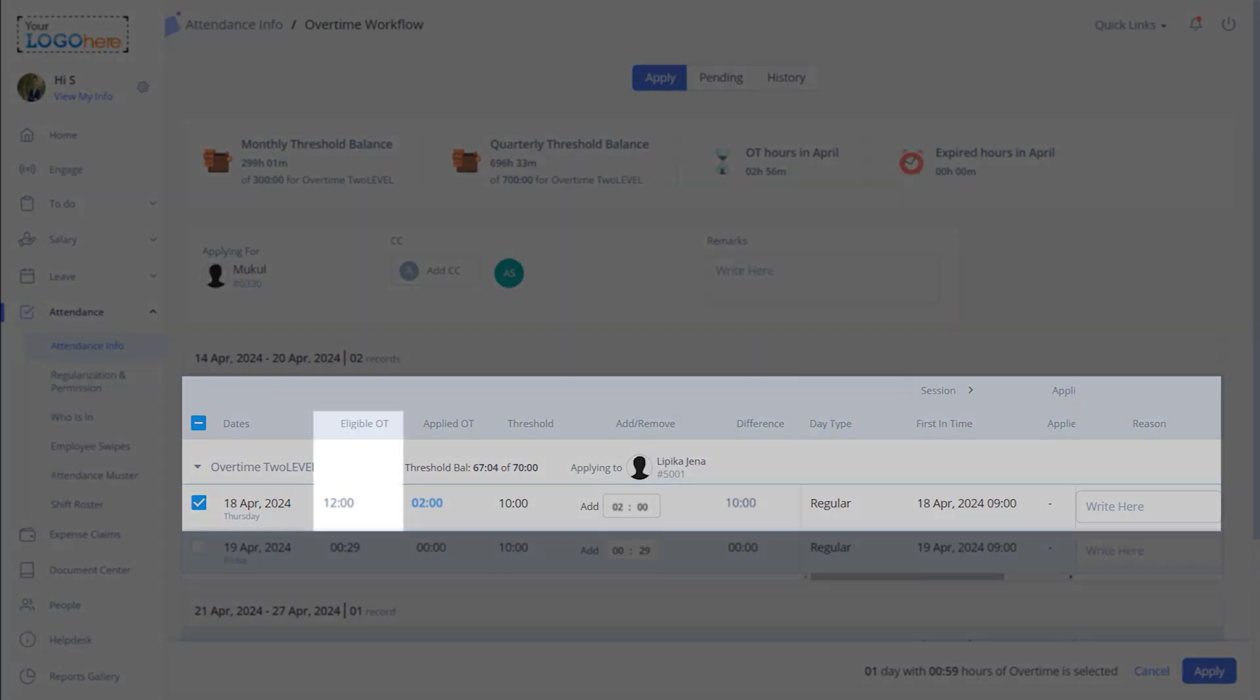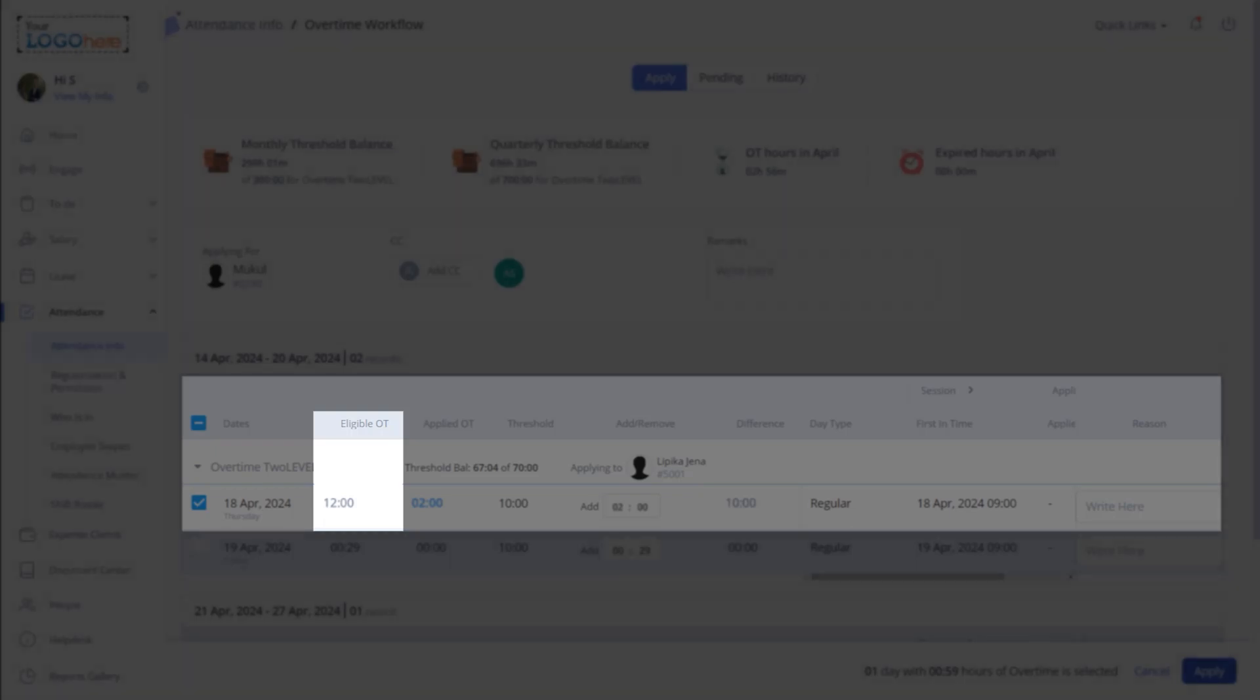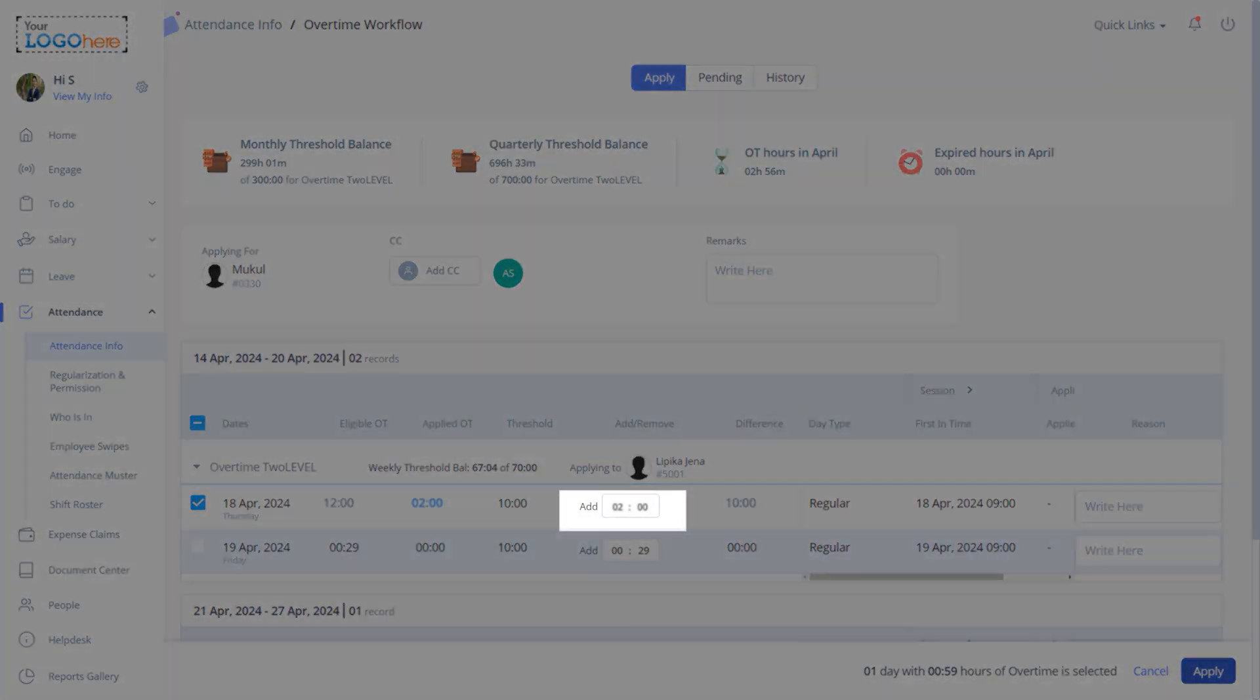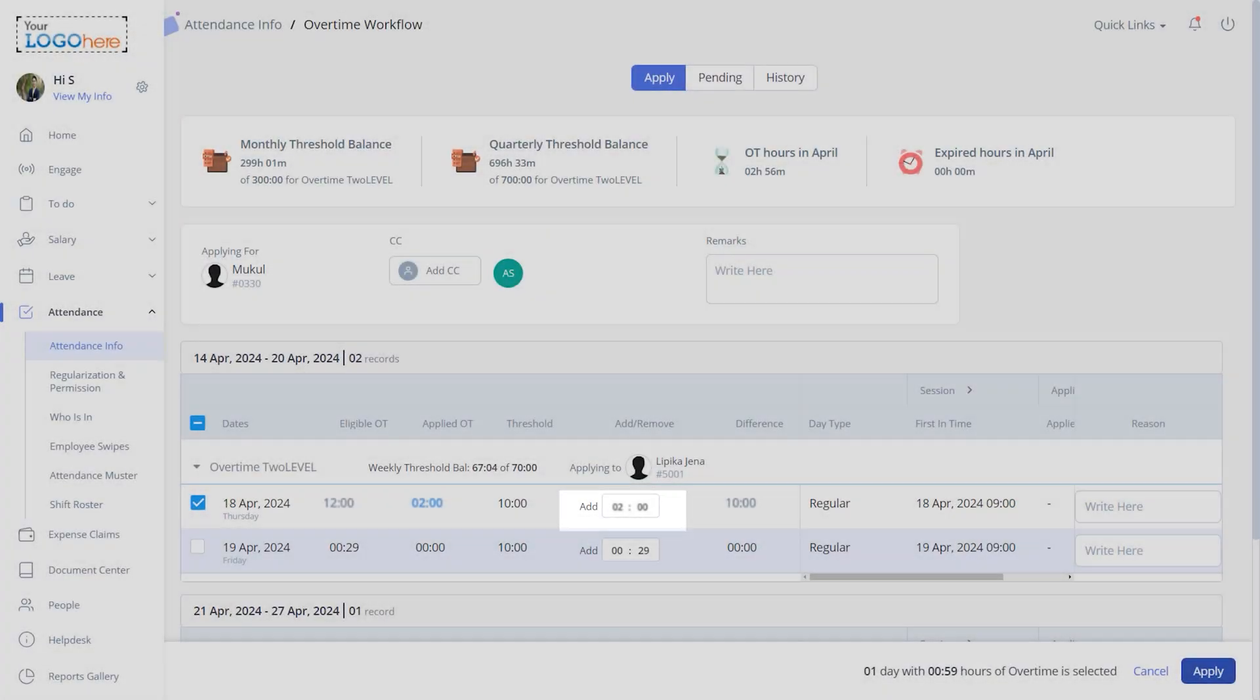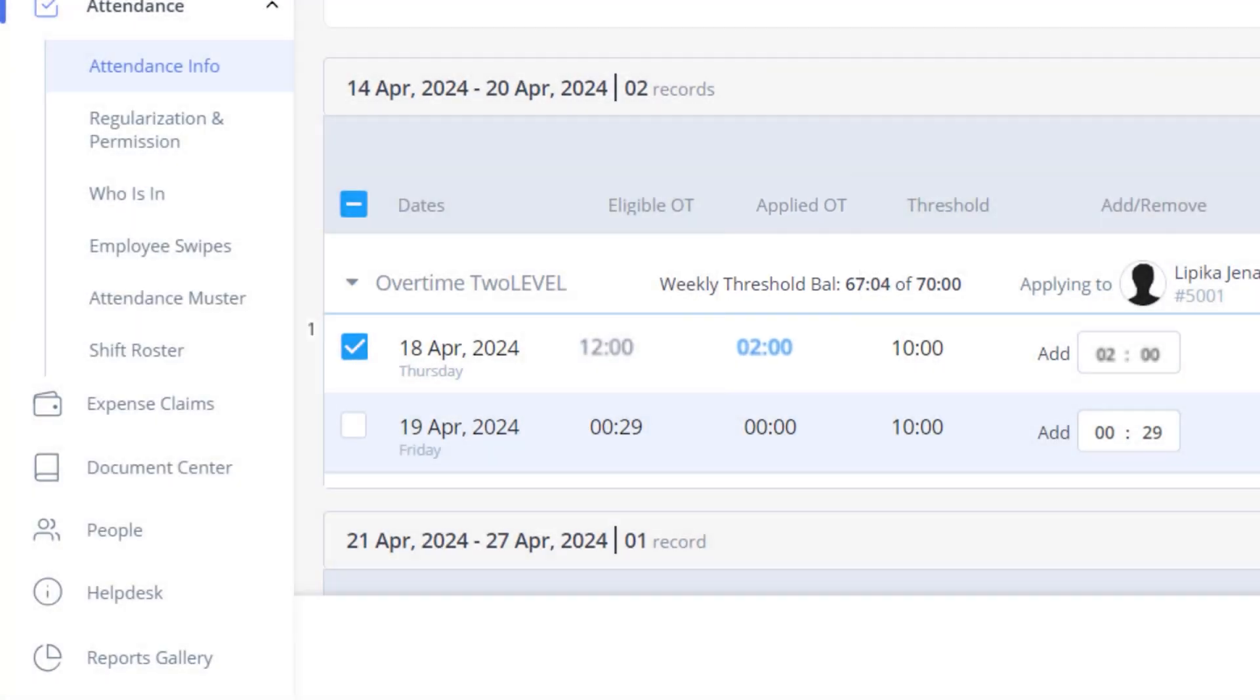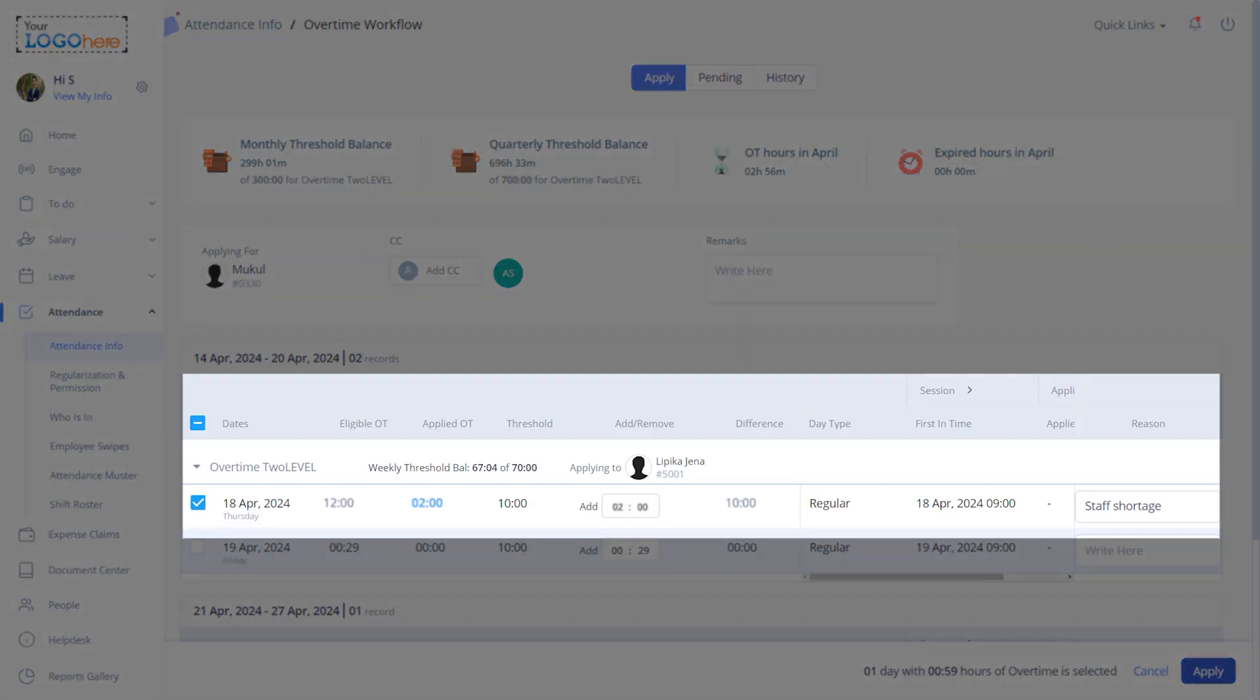Please note you can choose to apply for overtime with the total available hours or divide them for separate submissions. Then add the overtime hours. You can view the overtime applied details by clicking the selected applied overtime hours under the Applied OT column. Enter a reason for the selected overtime date.